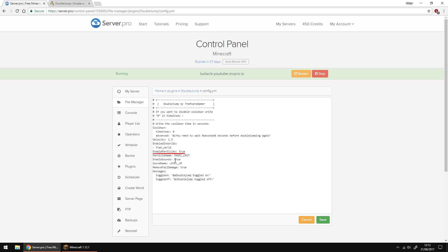You can enable and disable particles and sounds when the double jump has performed. All you have to do is either put true or false next to each statement. I'm going to keep them both enabled so I can show you what they look like.